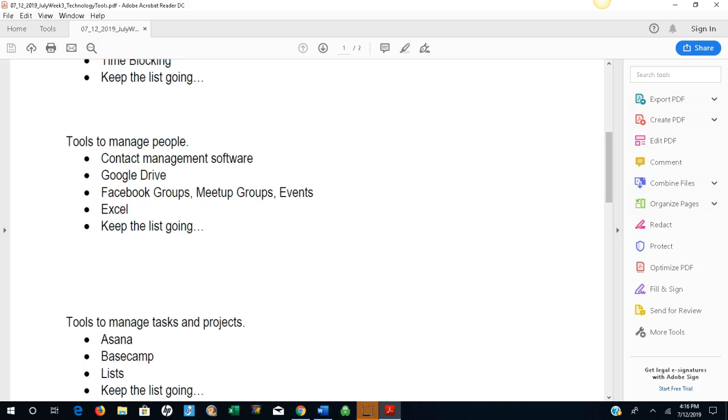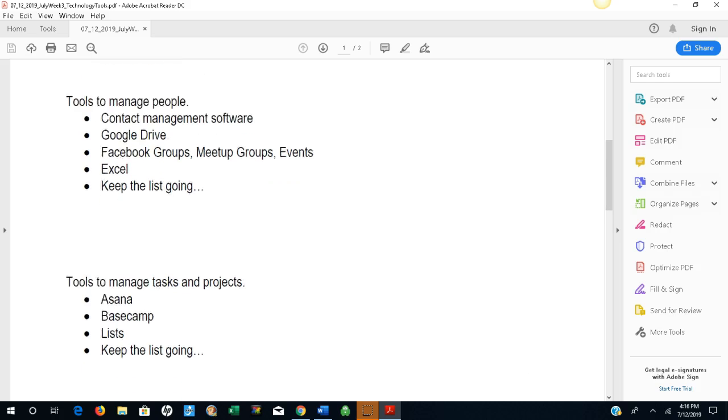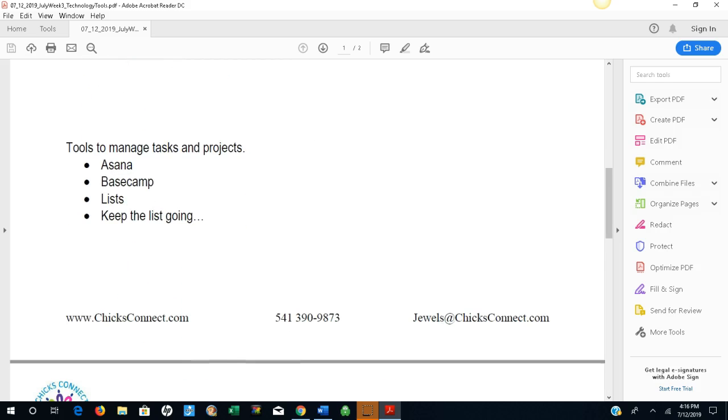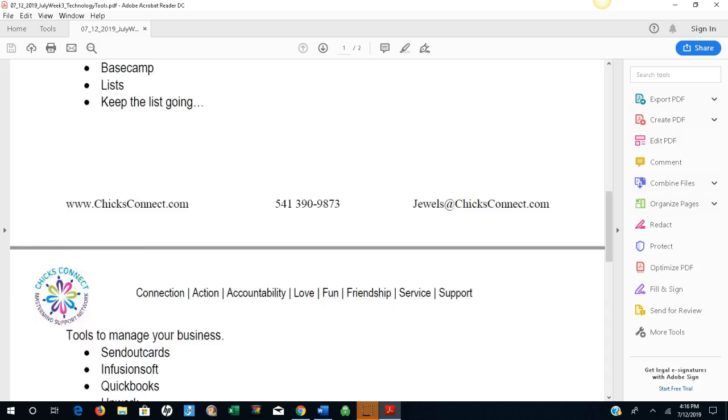Tools to manage tasks and projects. Asana, Basecamp, lists. Keep the list going.